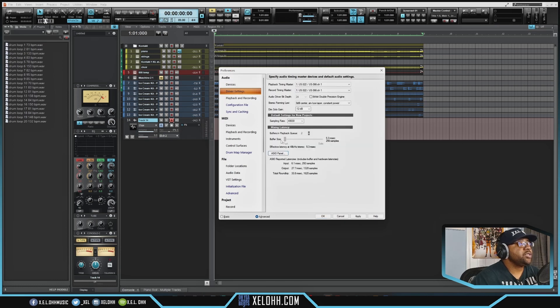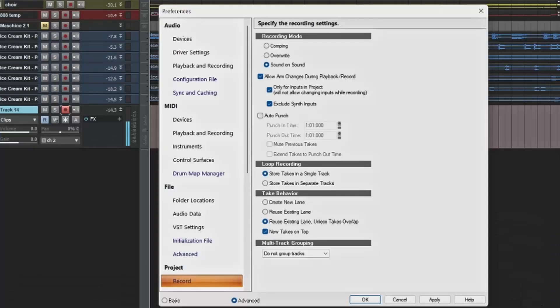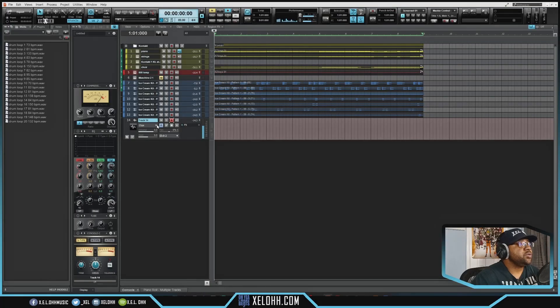You can set your latency — if you don't want to hear feedback, make sure your buffer size is pretty low, as low as it can go without it crackling and popping. You can also set your recording mode by right-clicking on the record button. I have it set on Sound on Sound right now. You can also set it to Comping if you're doing a lot of overdubs, or Overwrite so it'll just overwrite whatever you previously recorded.